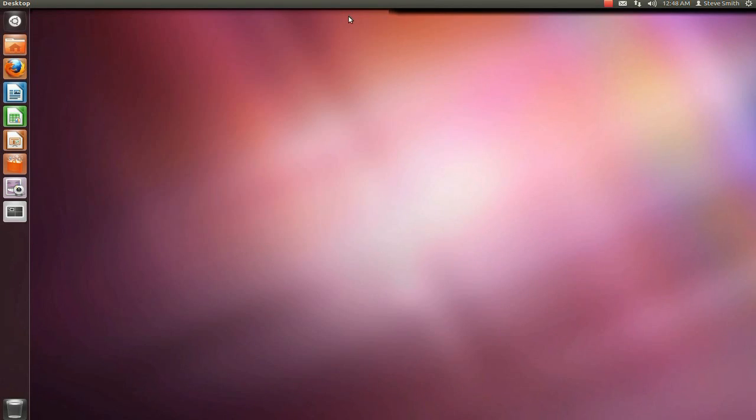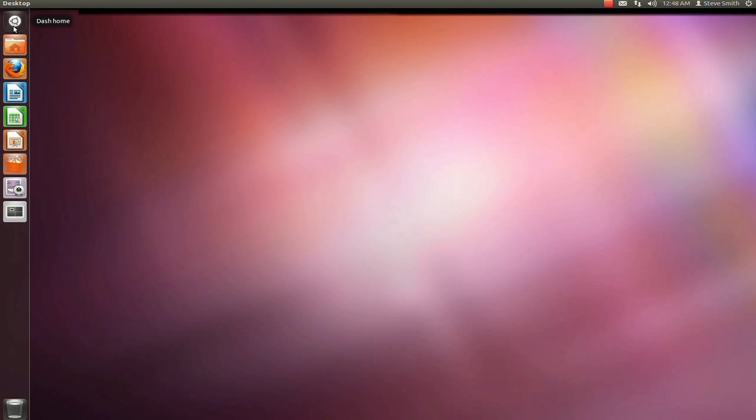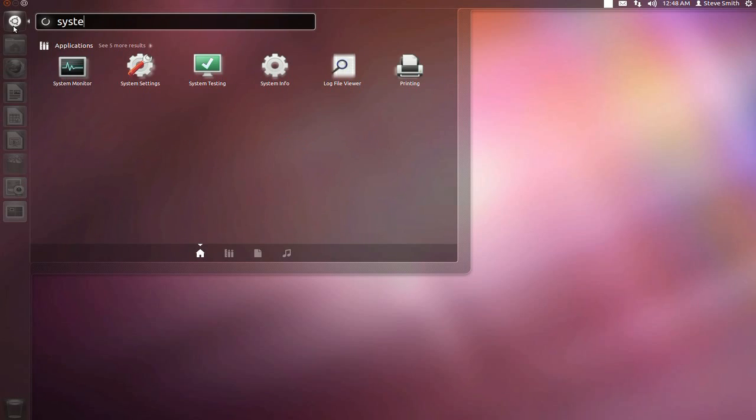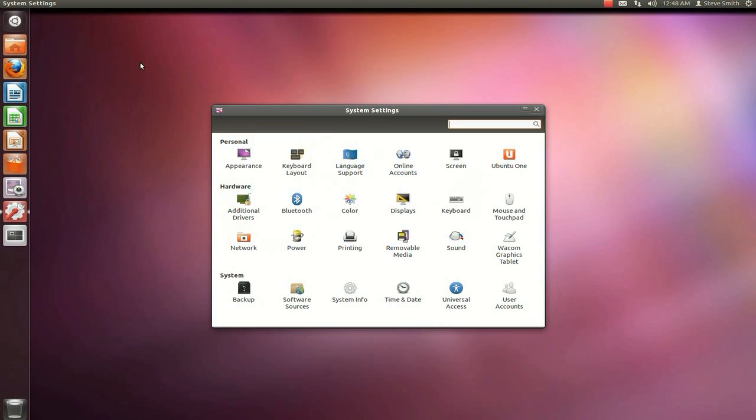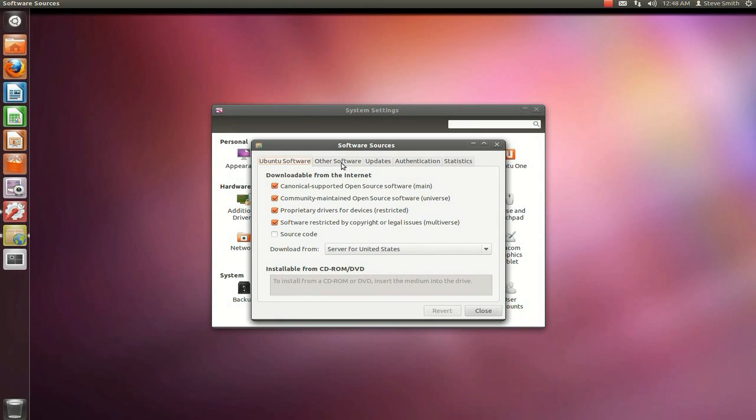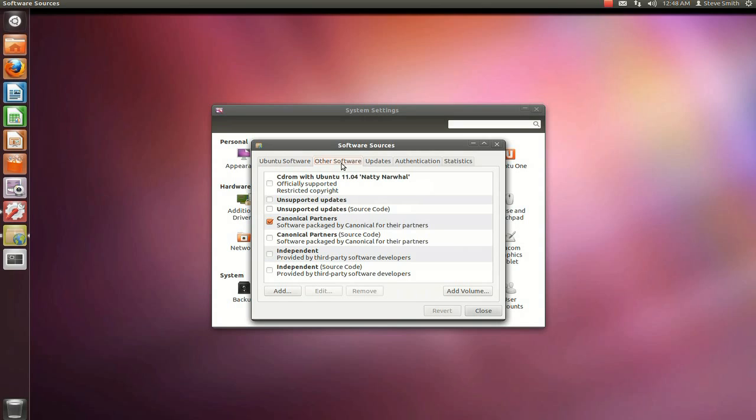The other way to do so is to click the Ubuntu button on the Unity toolbar on the left at the top. Type in the word system without pressing enter. Double click system settings. Under system at the bottom, double click software sources. Click the other software tab. Click add.